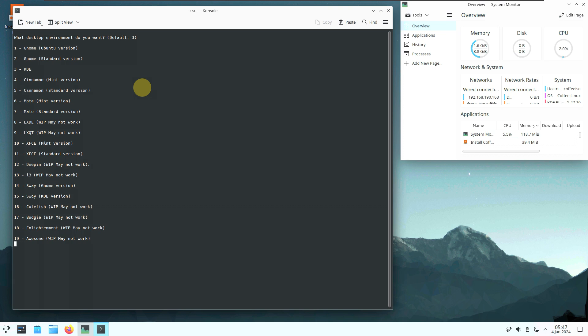These are all the desktop environments listed on the official website. After choosing, it takes you directly to the installation process. After providing username and password at the beginning, you skip ahead to the install. The installation of Coffee Linux should take around five to ten minutes, after which it will be installed on your hard disk or virtual disk.